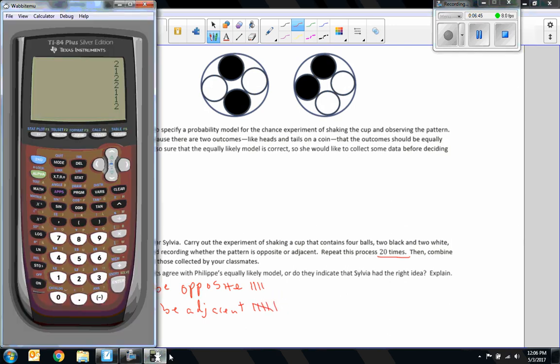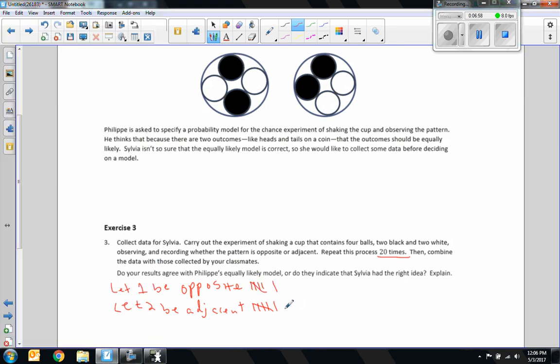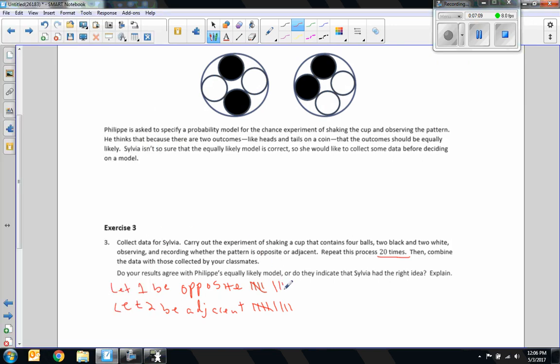And now five more times. Count the last five. And then again there were three twos and two ones. And then finally five more times will get us to 20. And we have three ones and two twos this time. So we ended up with 9 across from each other and 11 adjacent.